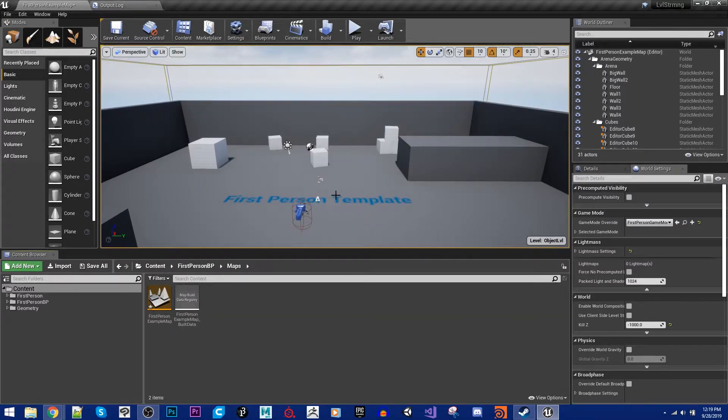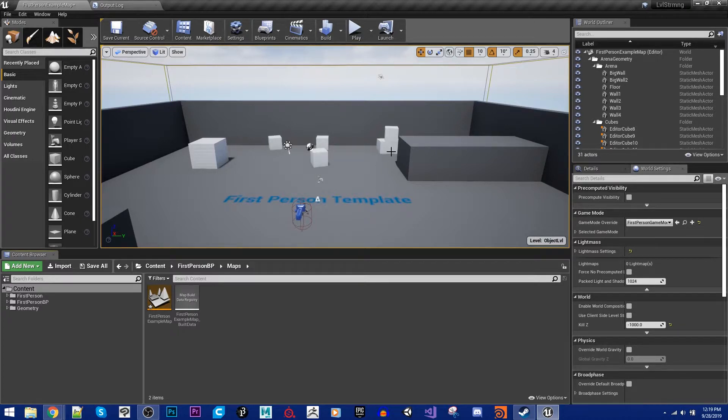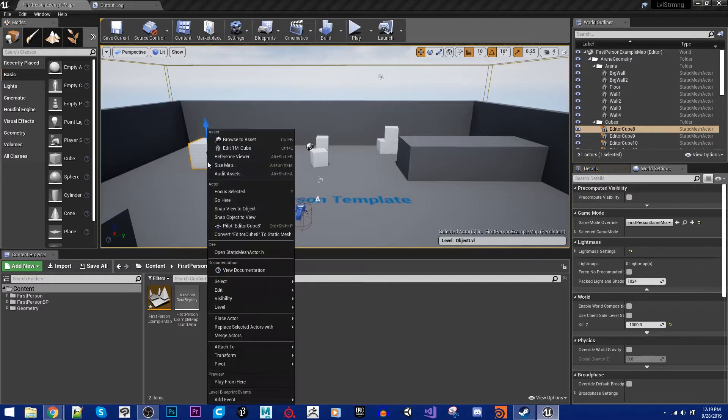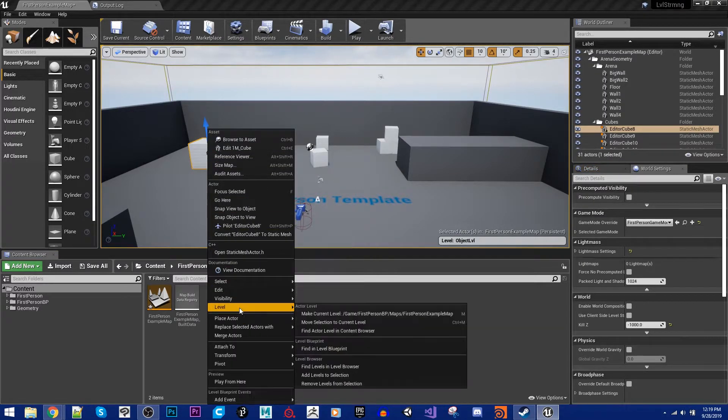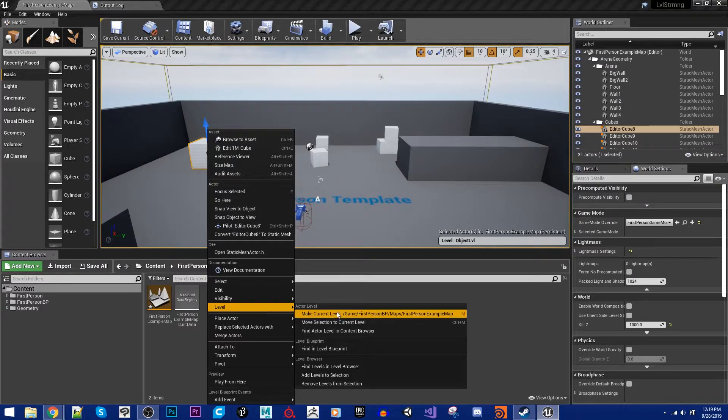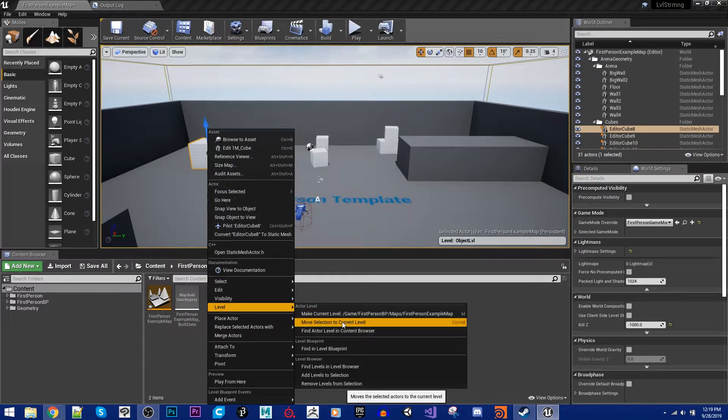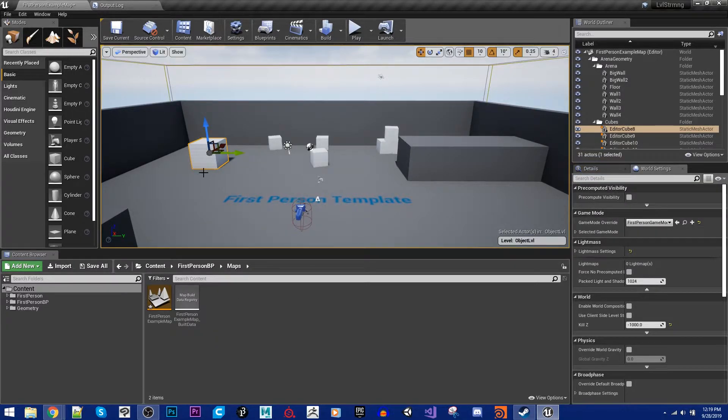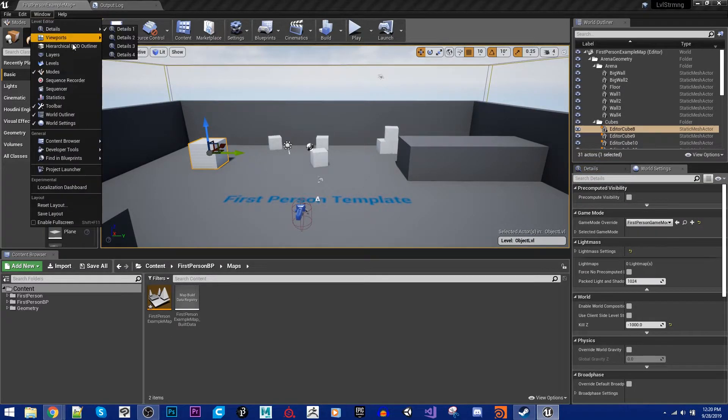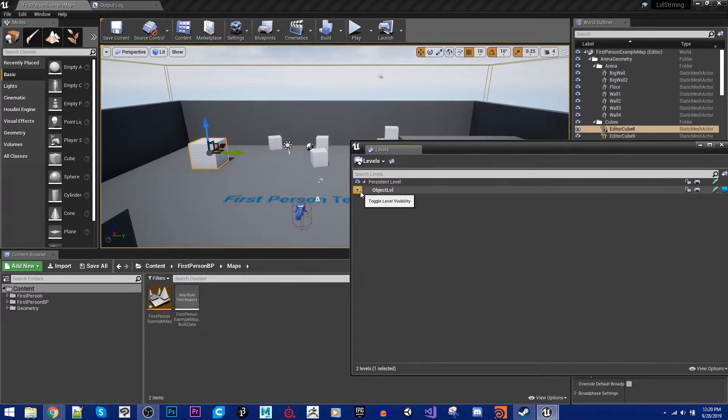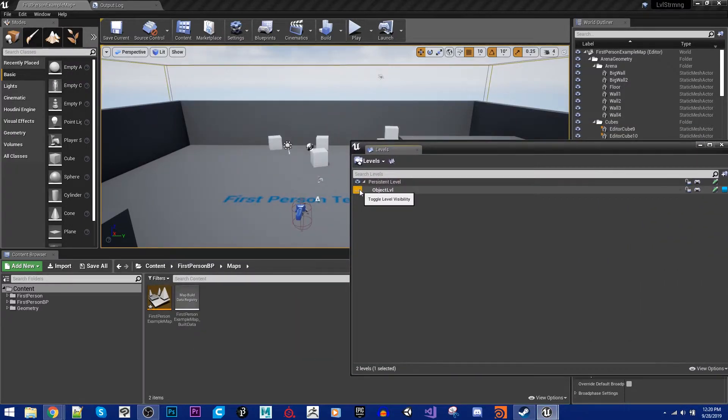And the first thing I'm going to do here now is I'm going to move all of my objects into that level. And we have a couple tools to do this. I can either right-click on something, and then I can say Level down here. And then I can move Selection to Current Level. And then it'll have moved over. And if I actually toggle now, if I go to my Levels again, and I toggle the visibility of my object level, you'll notice that that disappears. Because I've just toggled the visibility of this entire level off.